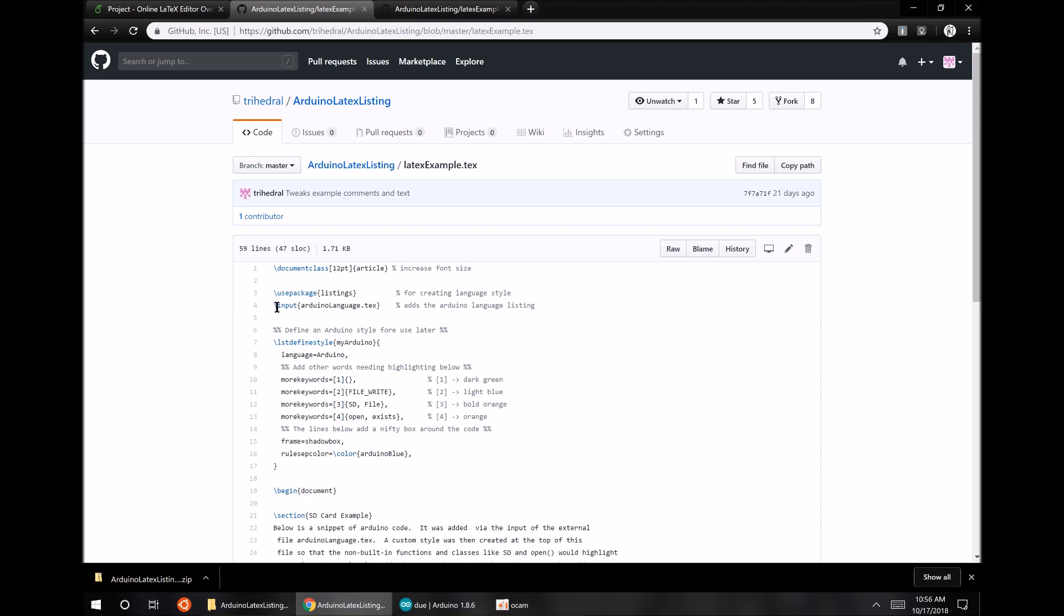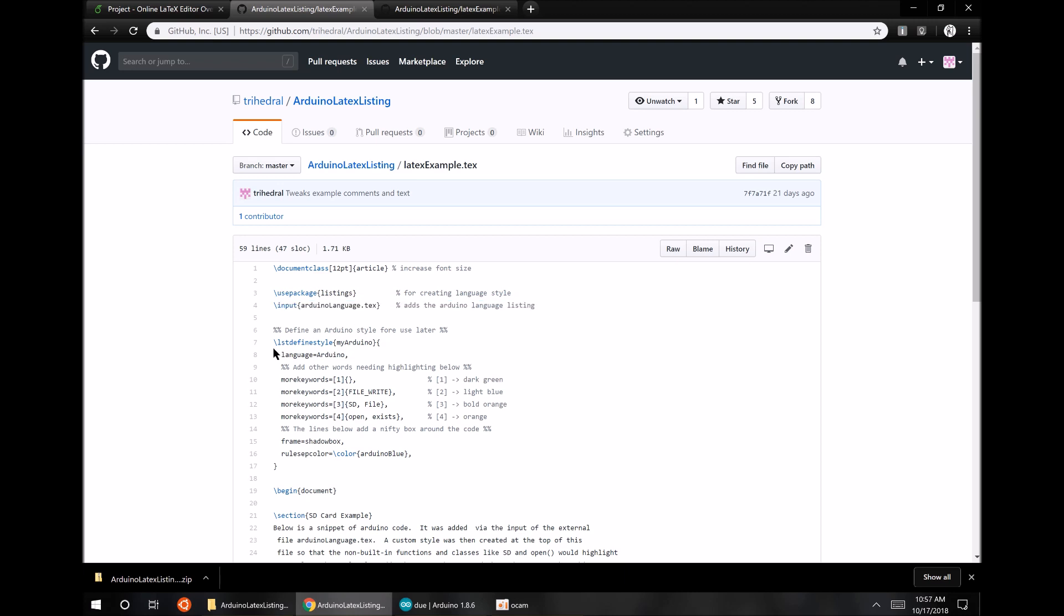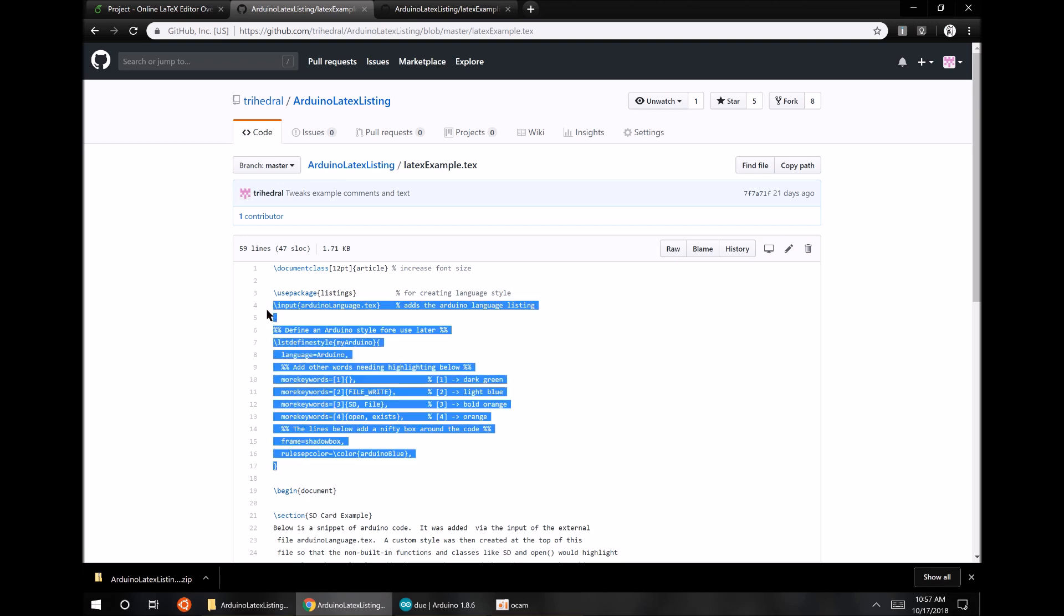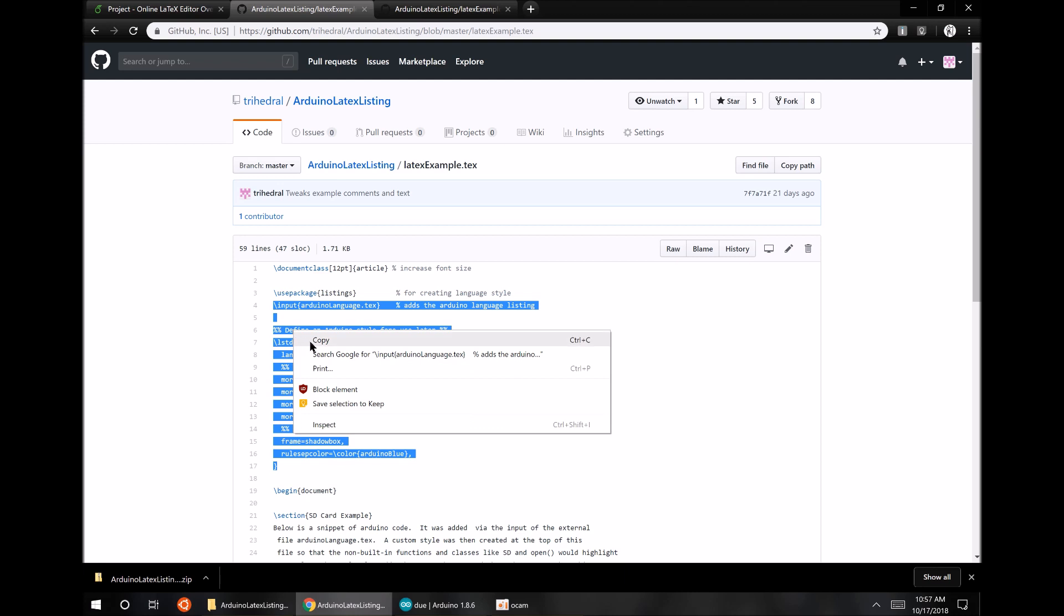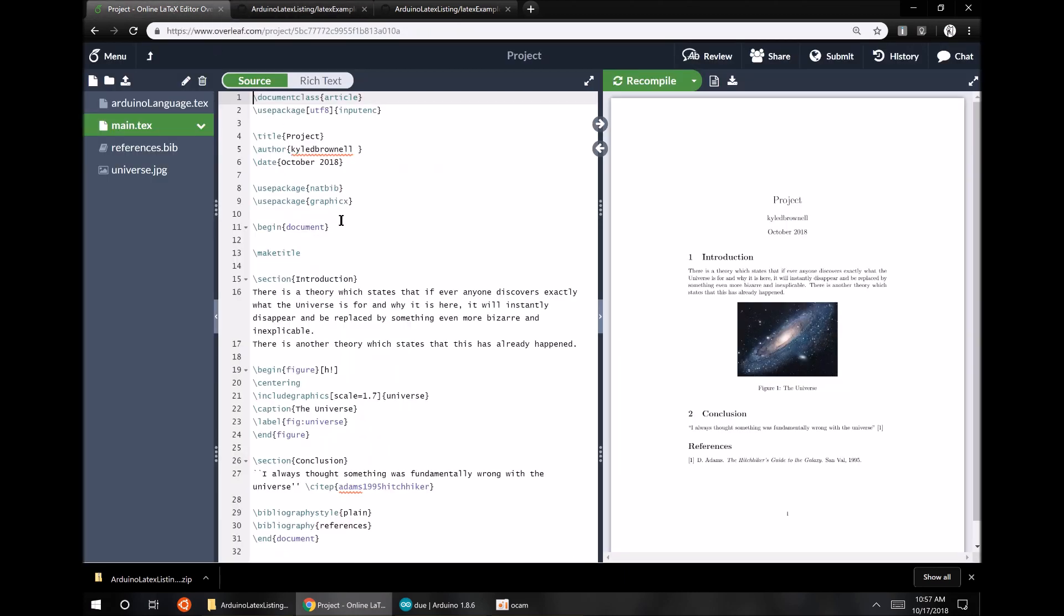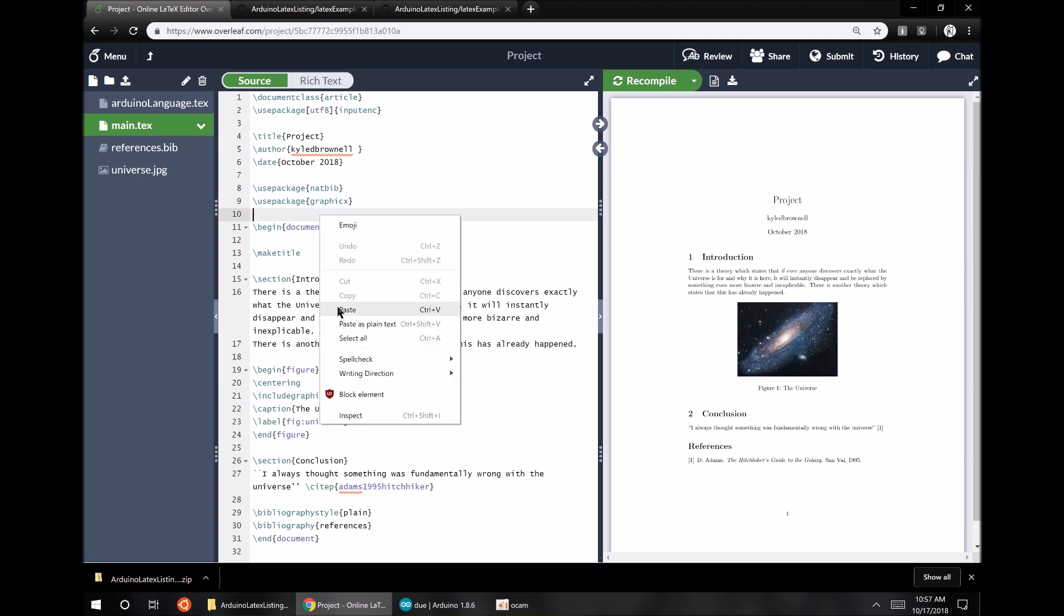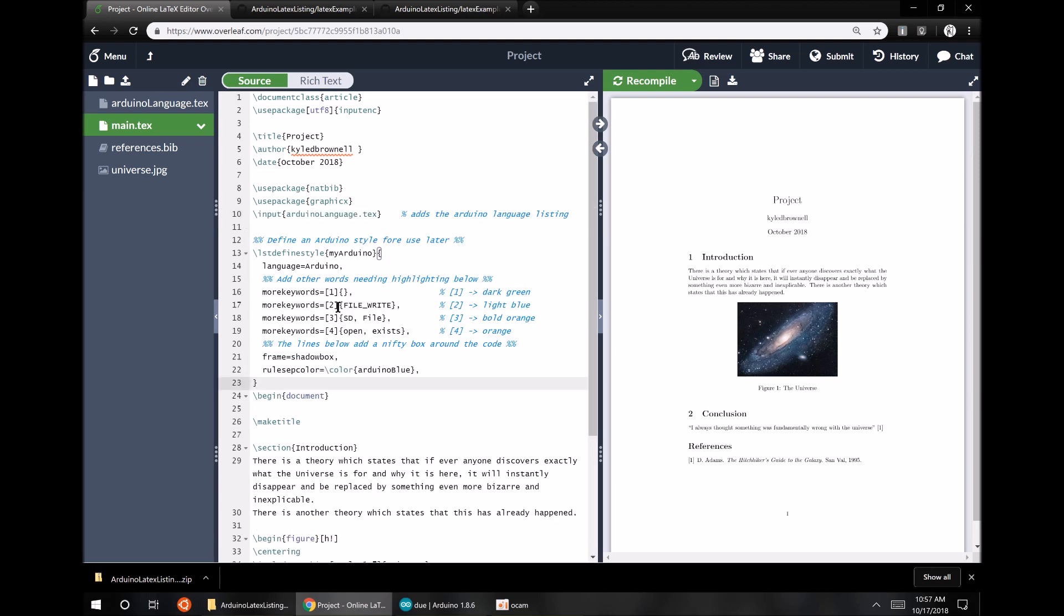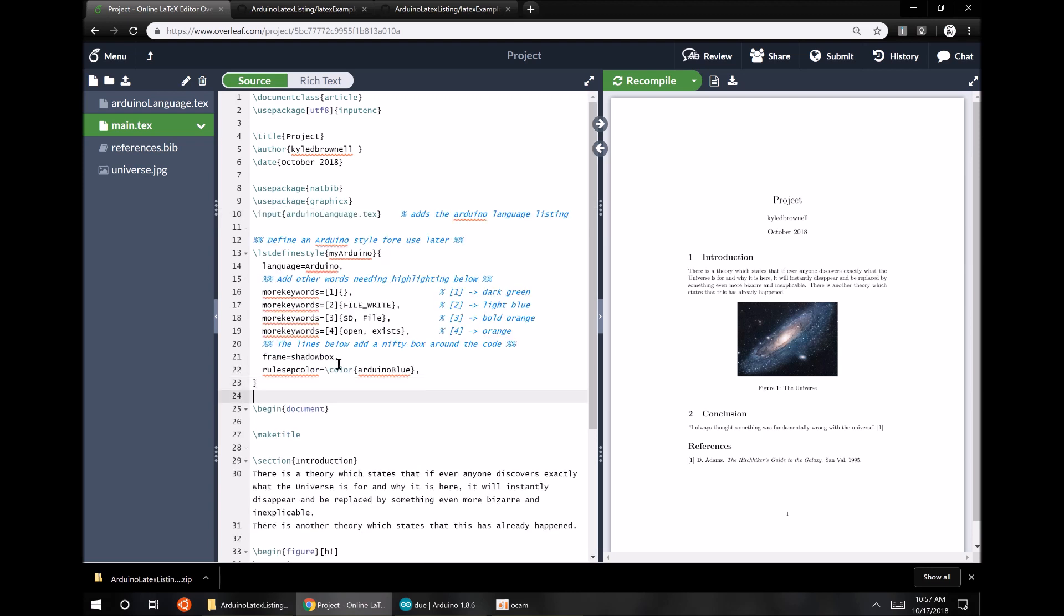We're going to want to copy the top line here that sort of imports the Arduino language file, and we're also going to want to copy over this act of defining a custom style. What that allows us to do is to set additional keywords to be highlighted, some syntax highlighting, ones that aren't automatically highlighted within Arduino. I'm going to copy that stuff, and we need to put that somewhere before begin document. Let's put it right after these use packages before begin document there.